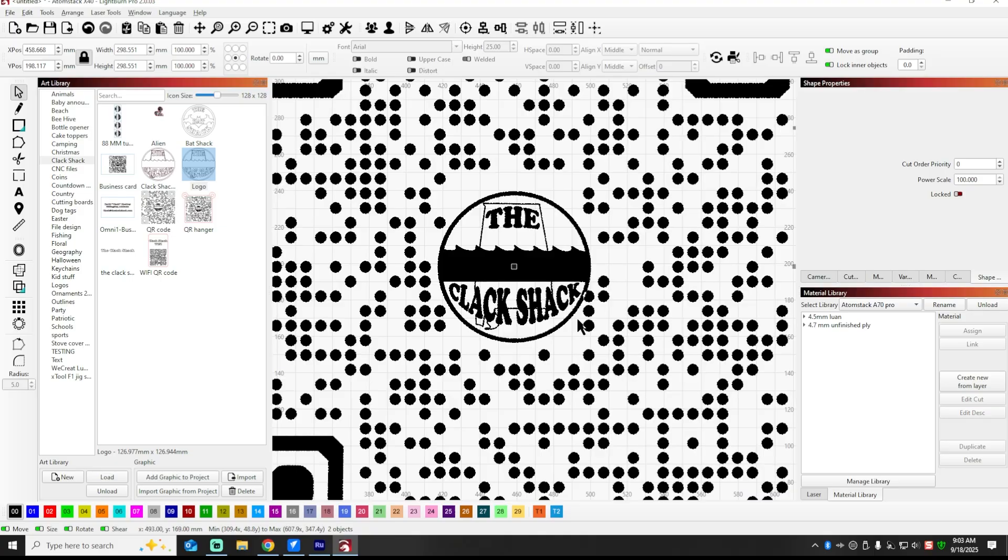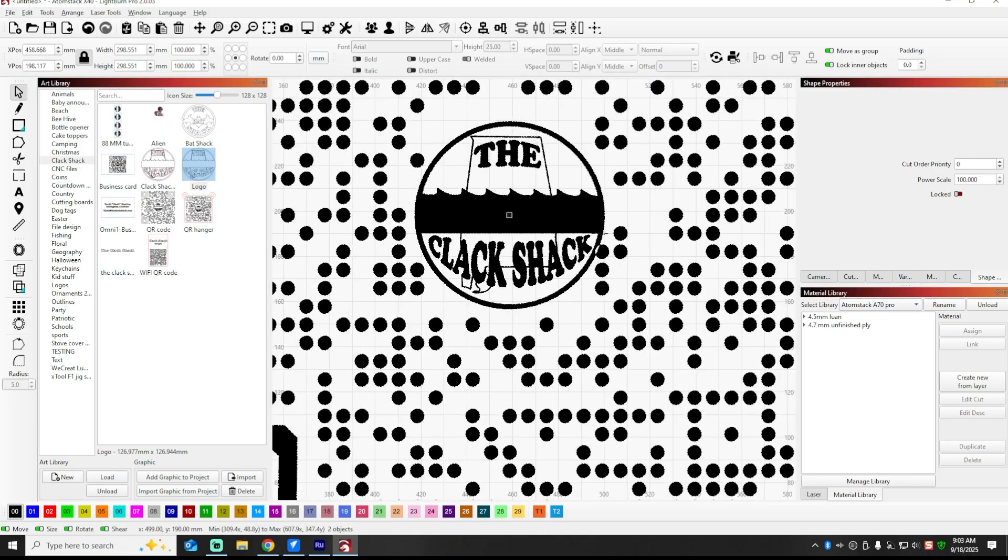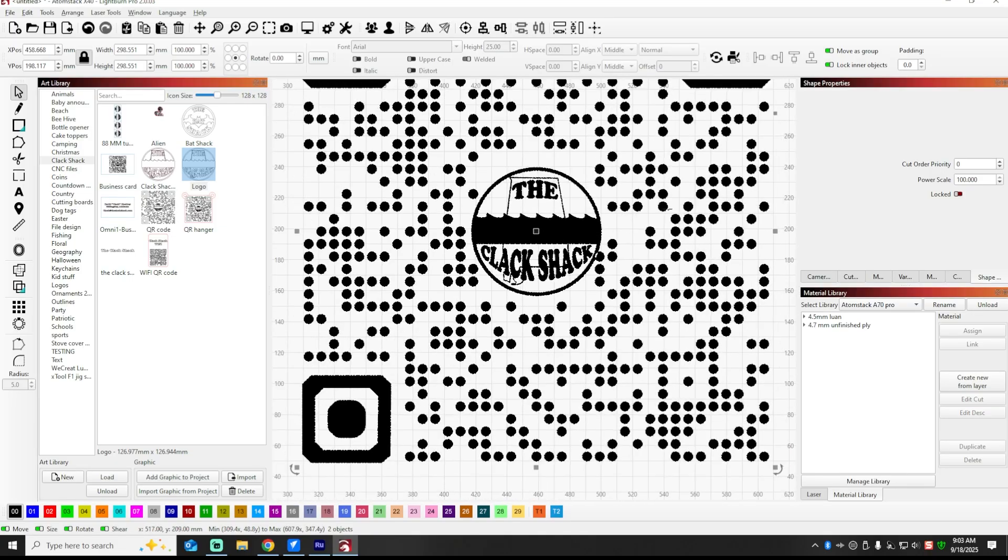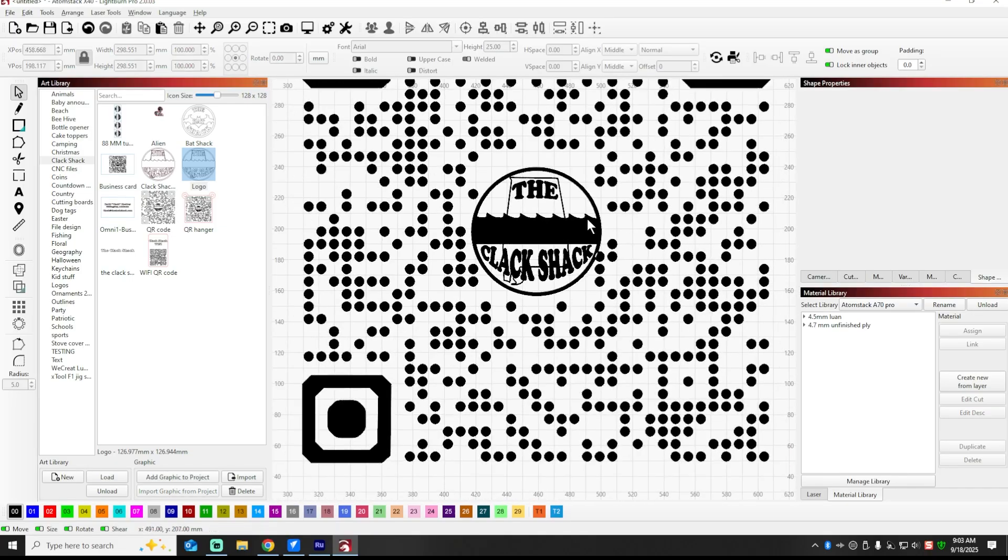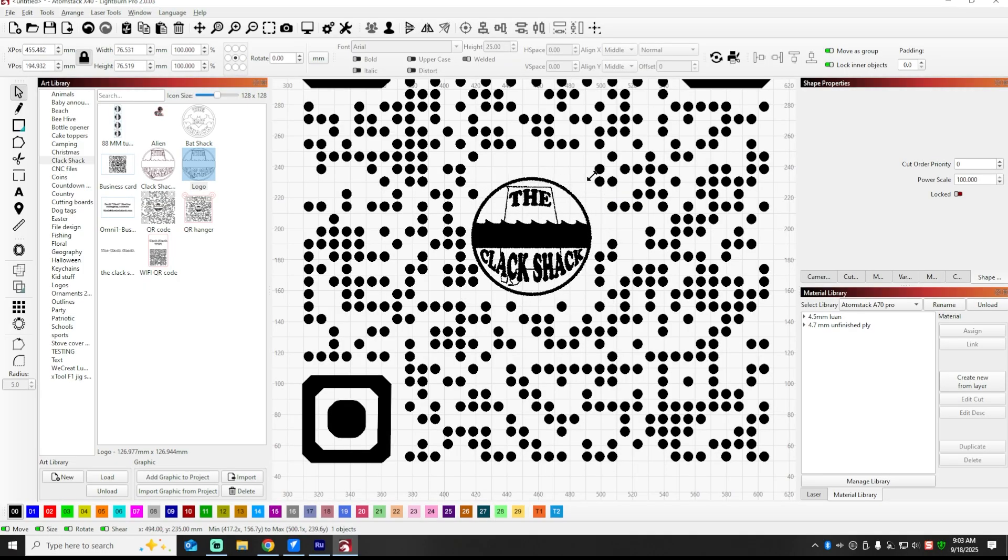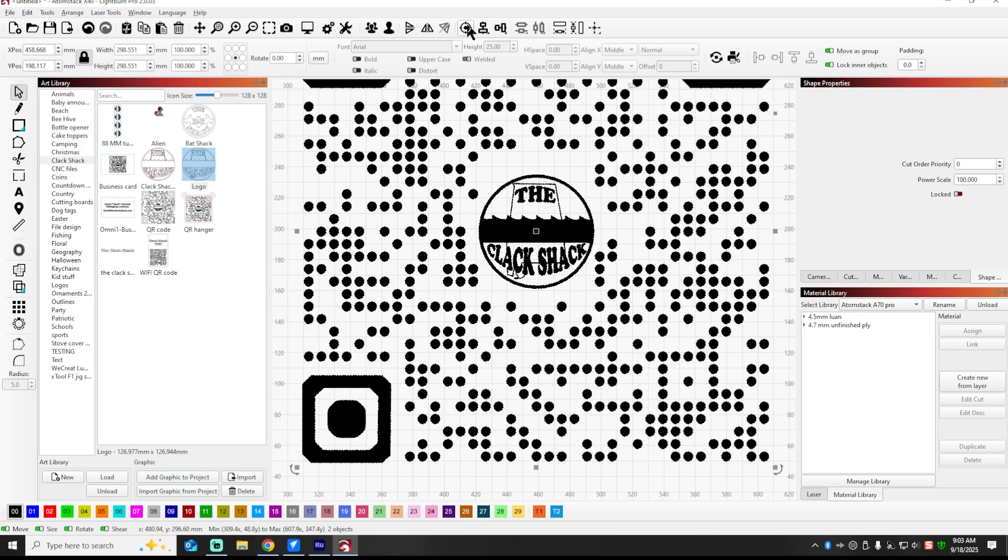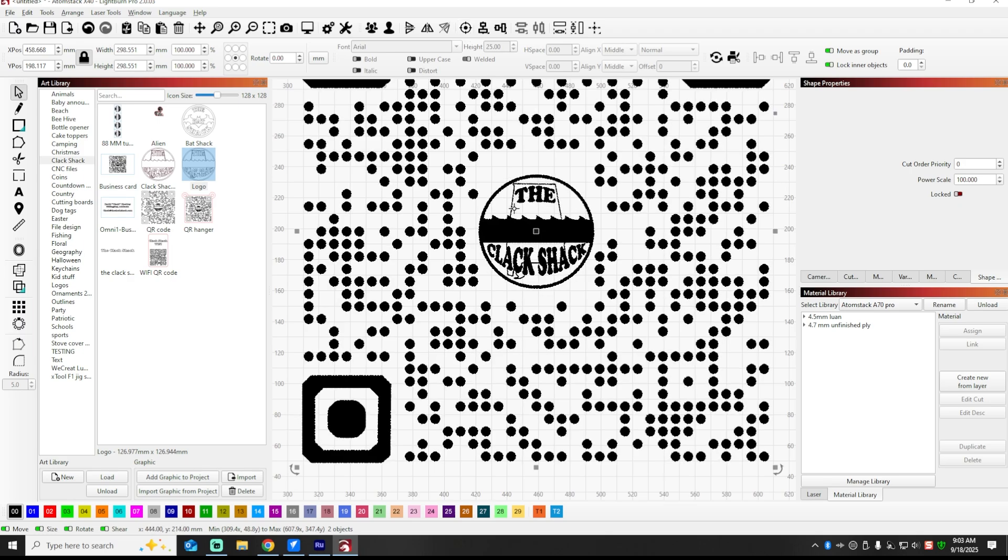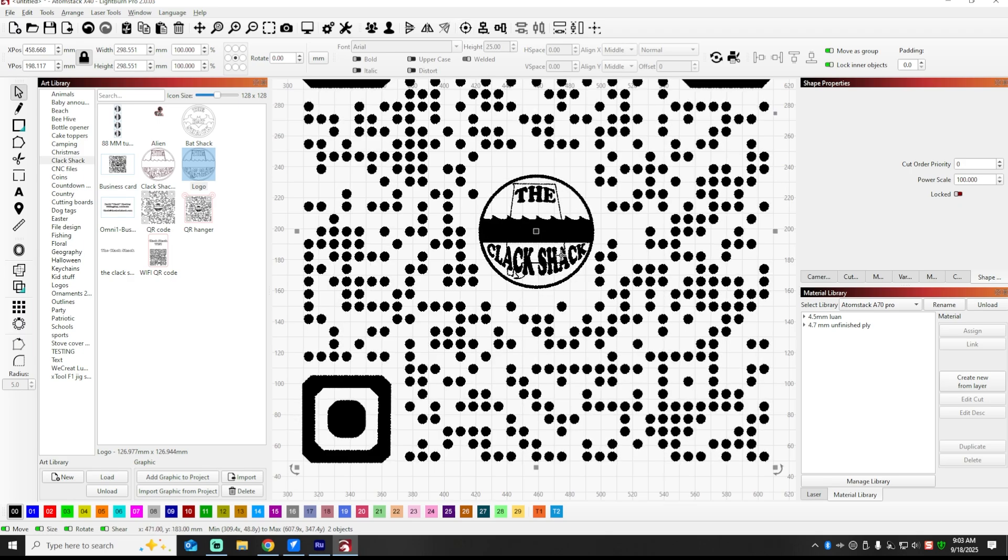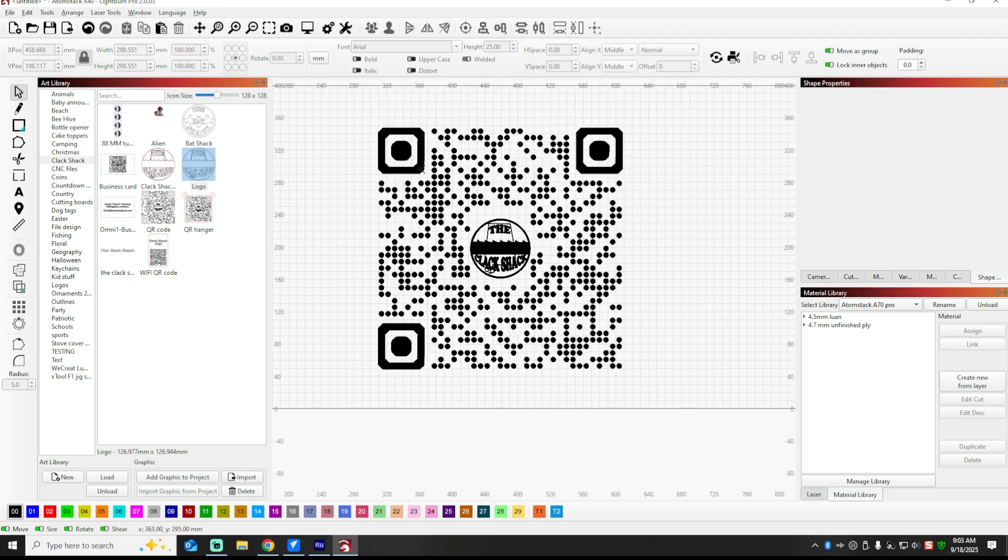Now you can make this bigger, but I will caution you, do not let it interfere with any of the little dots. Like see how that is interfering with that dot? Don't do that. Because each one of those little dots is part of this code that needs to be recognized by the phone. So I'm going to make it just big enough that it doesn't interfere with those dots.